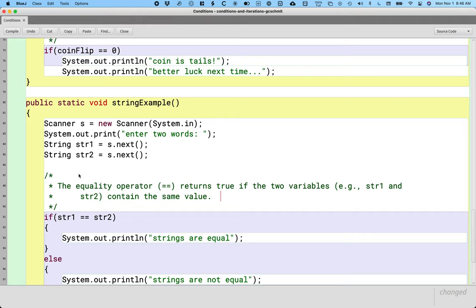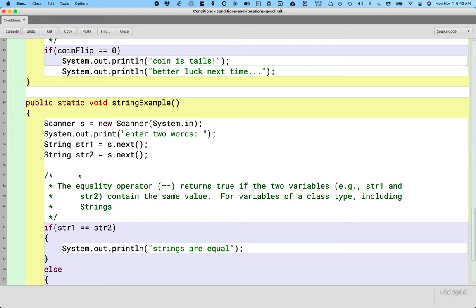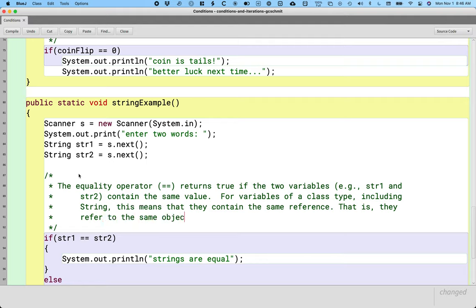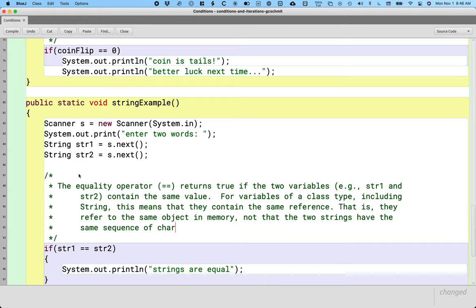However, sometimes we forget that for variables of a class type, including strings, the equality operator means that they contain the same reference — that is, they refer to the same object in memory — not that the two strings have the same sequence of characters. And so this might be surprising.